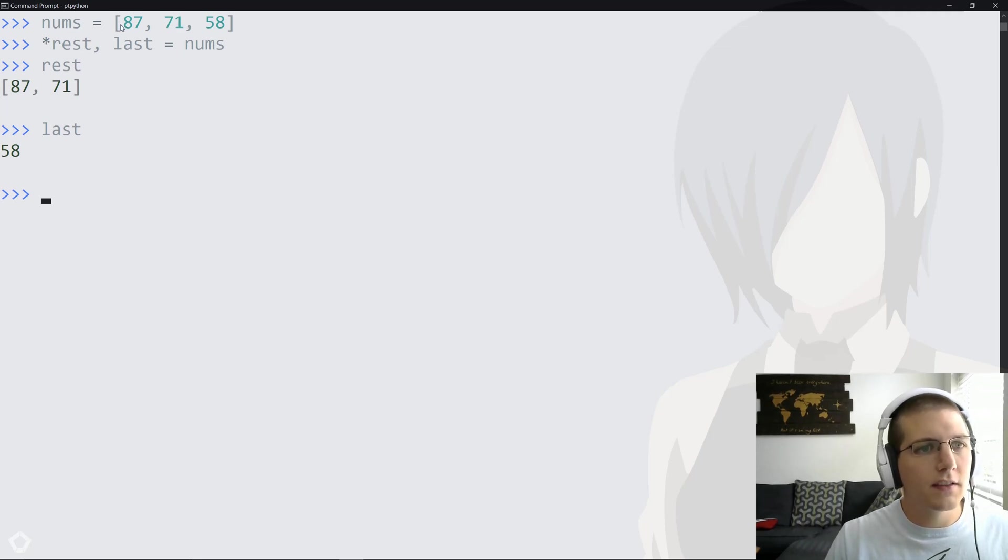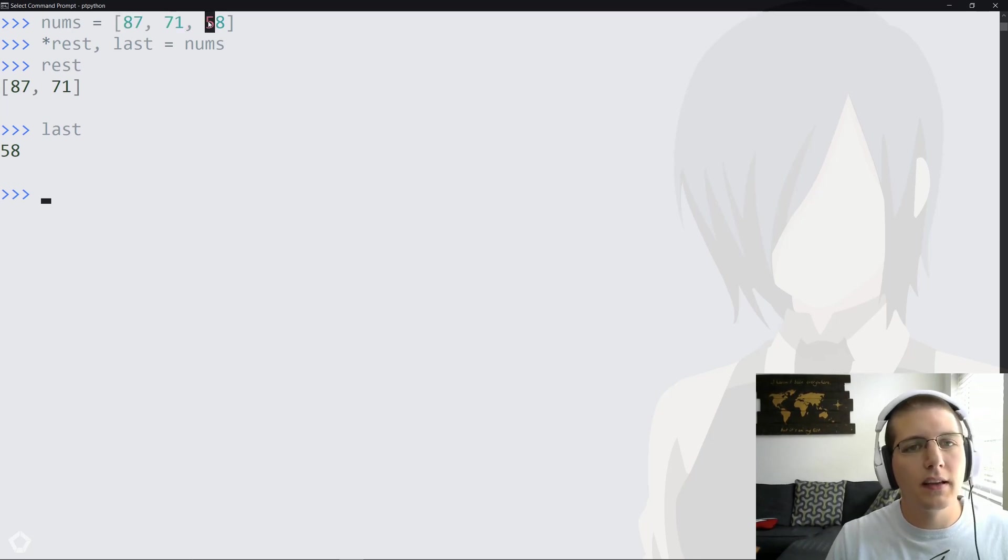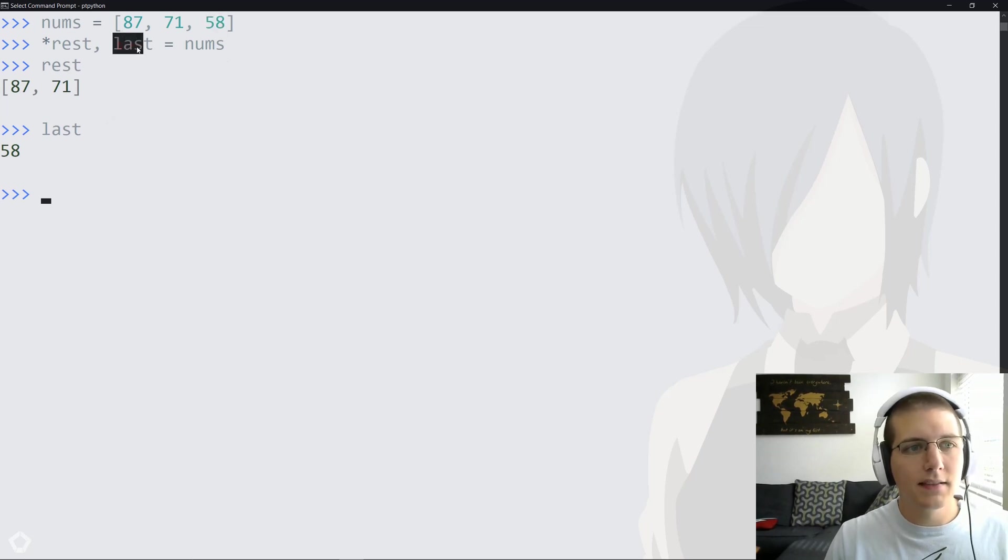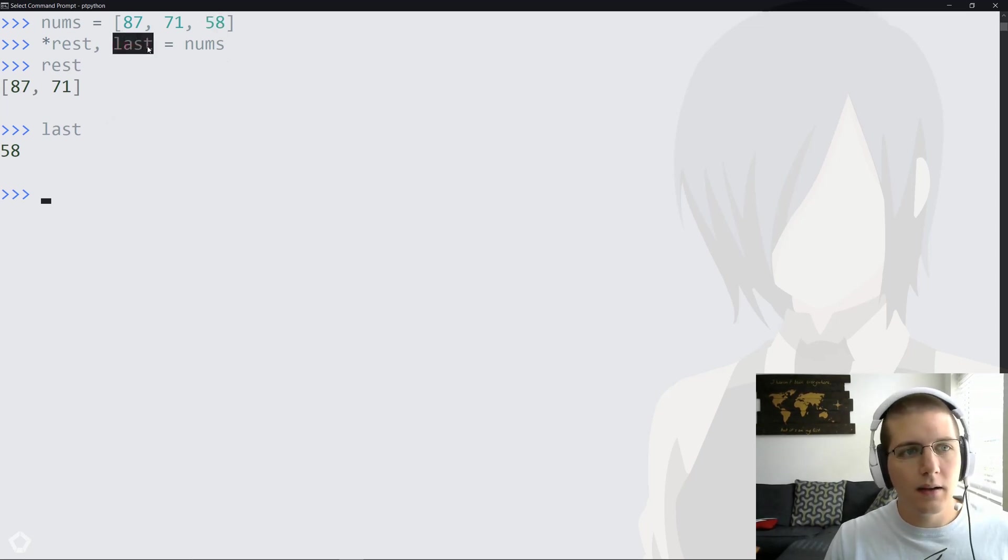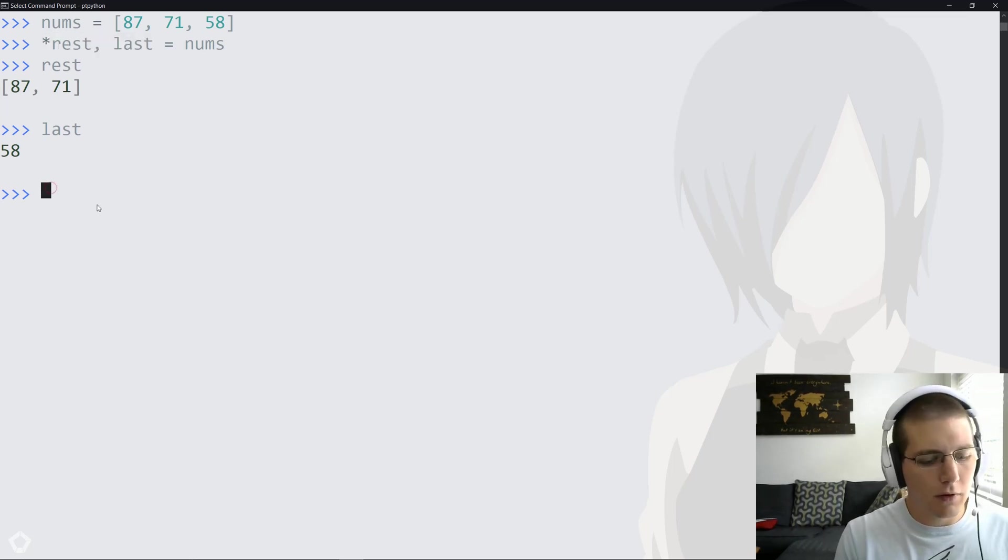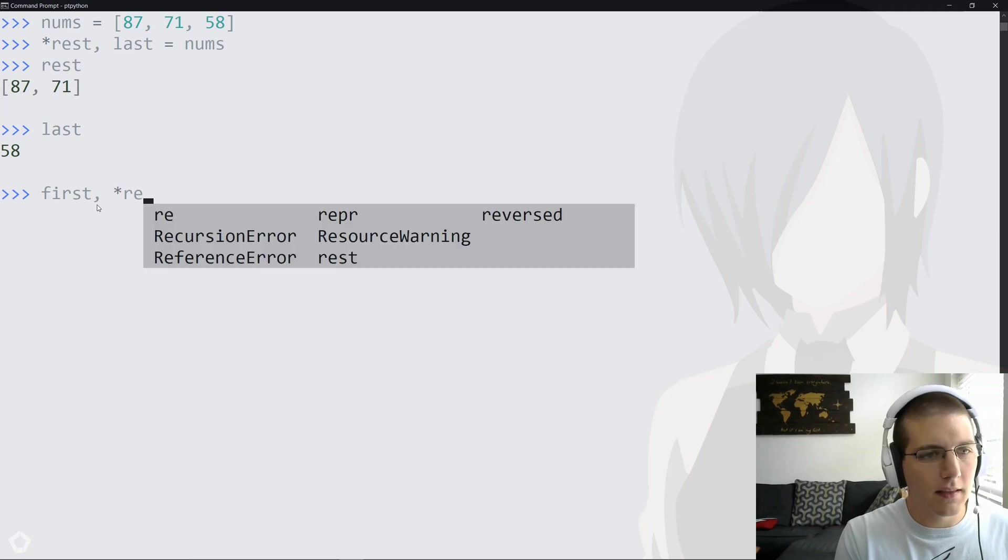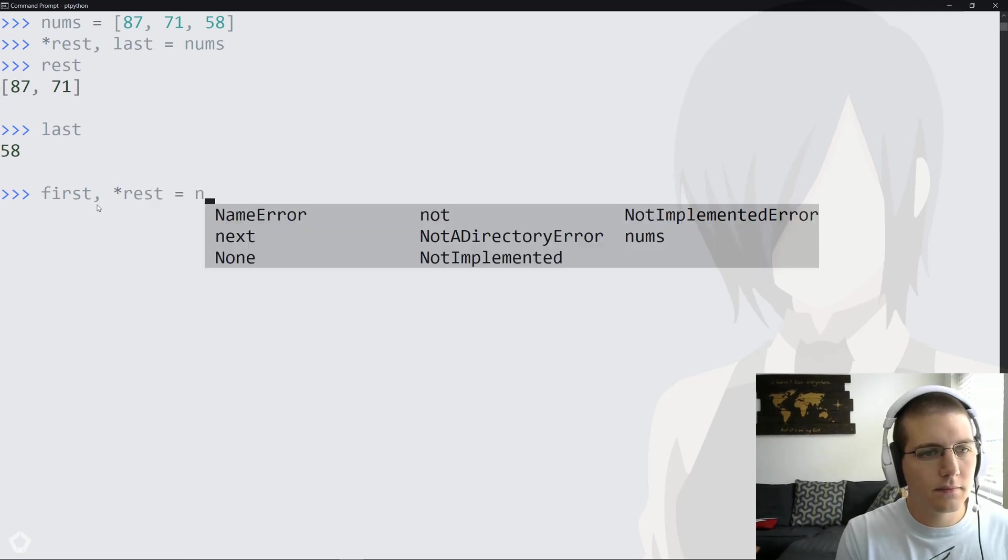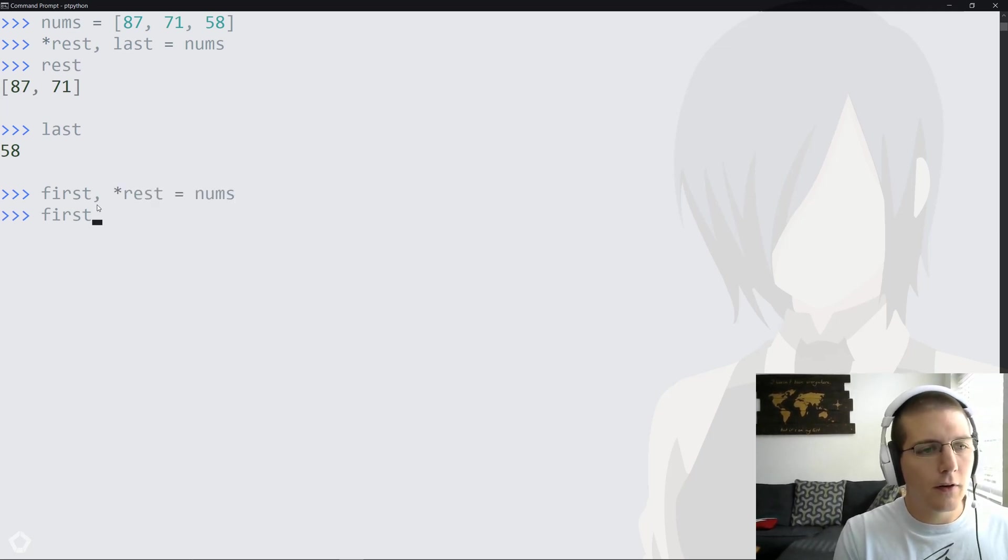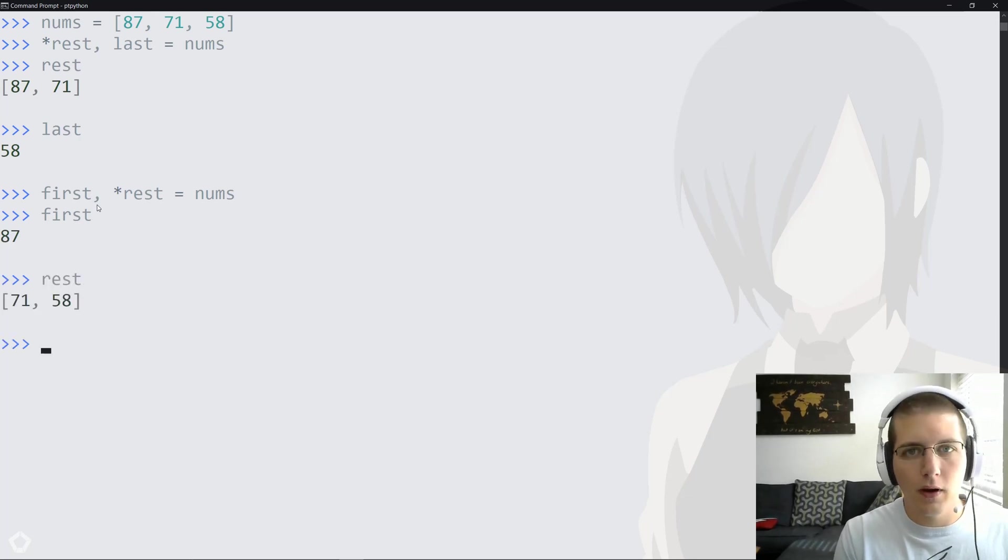Rest is going to run all the way up until last, so in this case it's going to grab 87 and 71, and then last is going to be the placeholder for the last variable in the list. Now that name 'last' doesn't have any meaning in Python. It's just the way that this is structured. We can actually reverse the order and do something like this, and now 'first' is going to contain the first item and 'rest' will contain all the rest of the items.